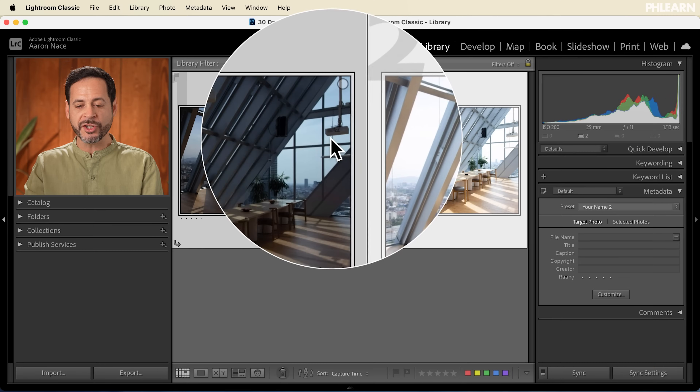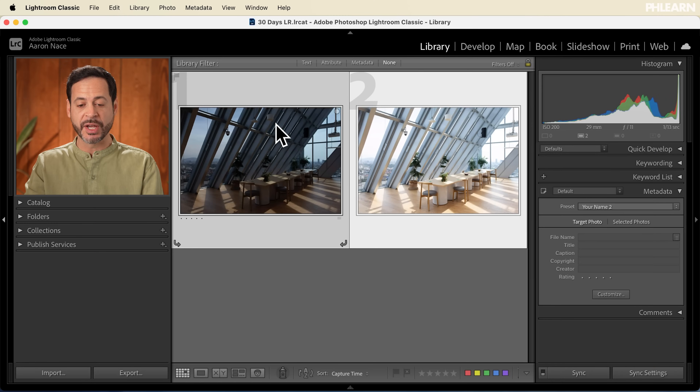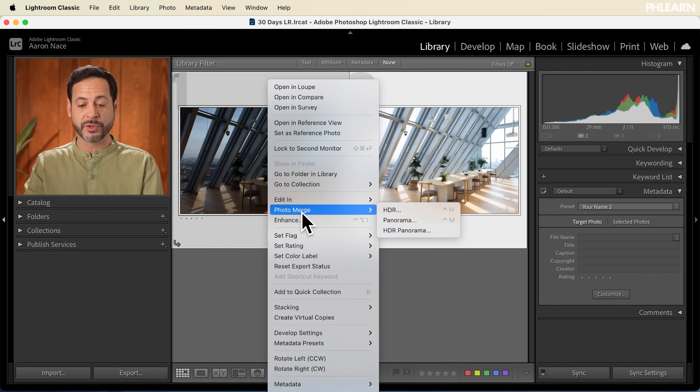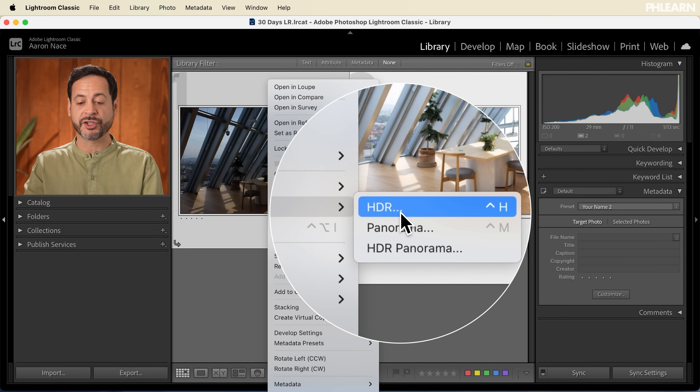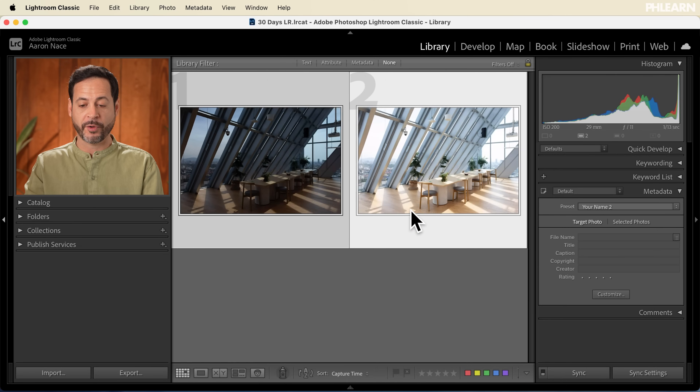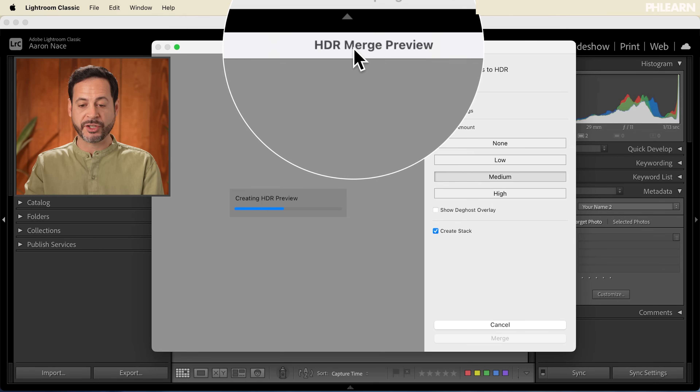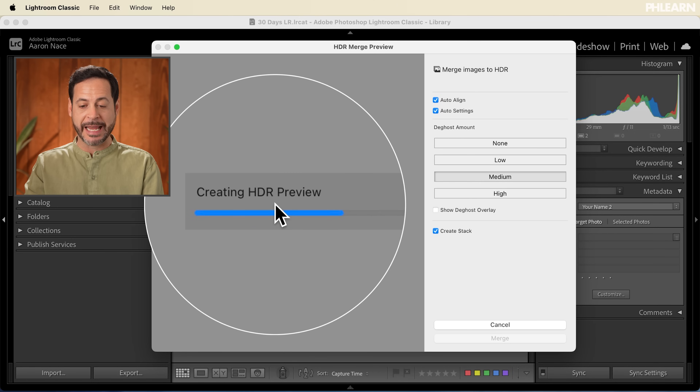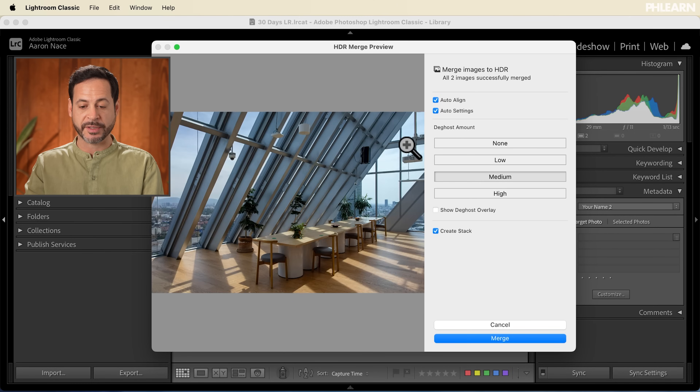In this case I've got two different images, but you can do this with two or more — I've done it with up to nine photos. As long as you have multiple photos that capture the light information of your scene, you can combine them all. We're going to shift-click on both images, right-click, go to Photo Merge, and select HDR. This will bring up the HDR Merge Preview, which will create a preview and show us our settings.